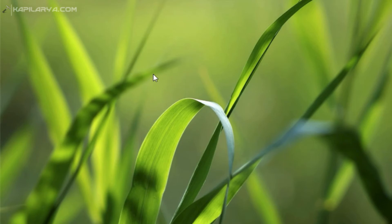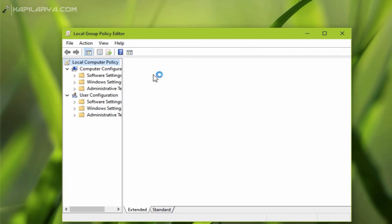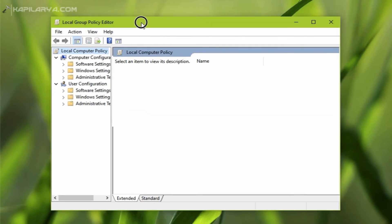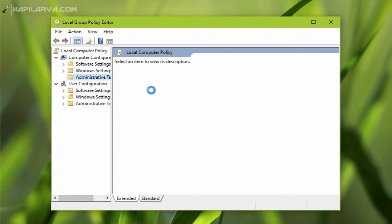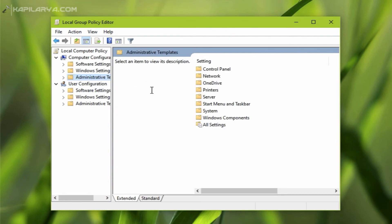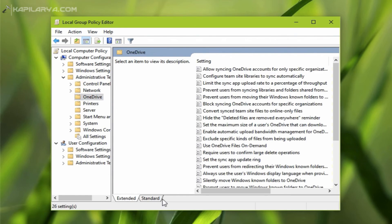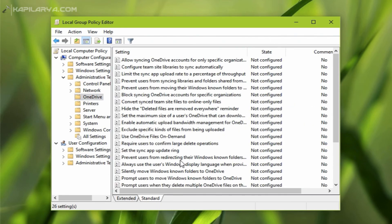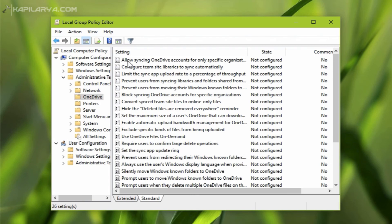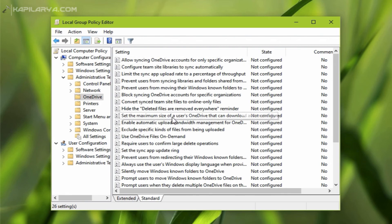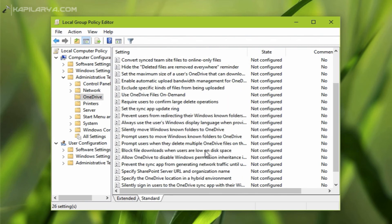Now we will open Group Policy editor. And under Computer Configuration we will go to Administrative Templates, and as you can see that there is OneDrive folder now. When we click that folder, we have many OneDrive policy settings.